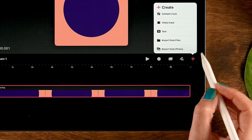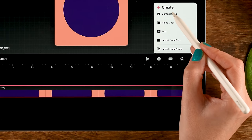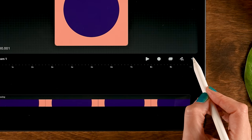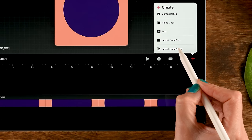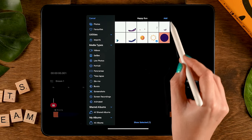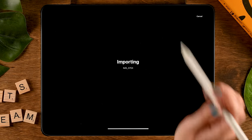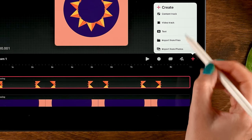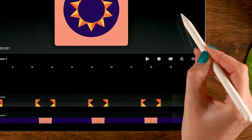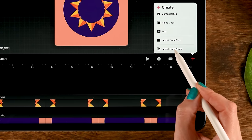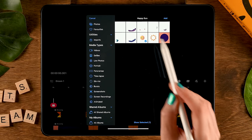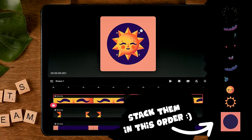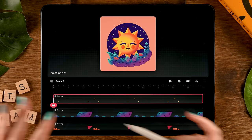Then tap the plus again to create another content track on top of the previous one. Tap the plus again, tap Import from Photos, tap the sun rays, and tap Add. We're going to repeat these steps — tap the plus, tap Content Track, tap the plus again, Import from Photos, tap our sun, and tap Add — and do this until you have all the tracks ready.